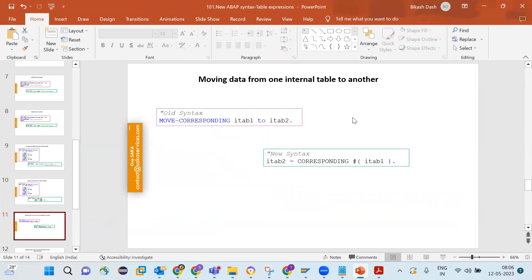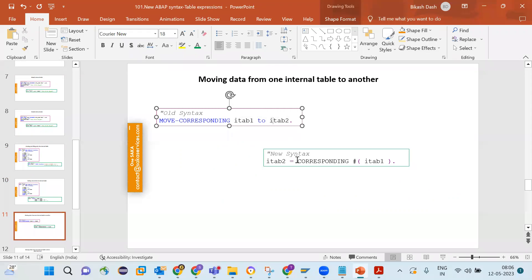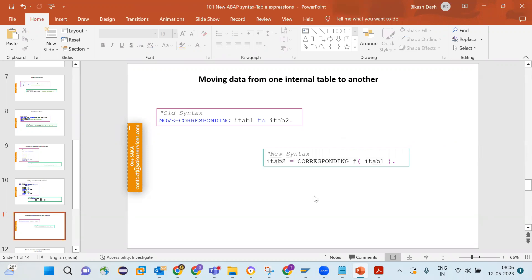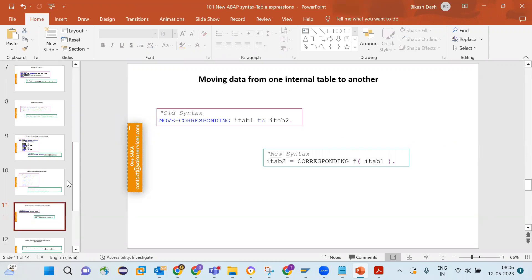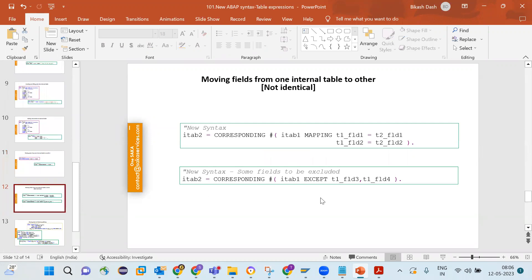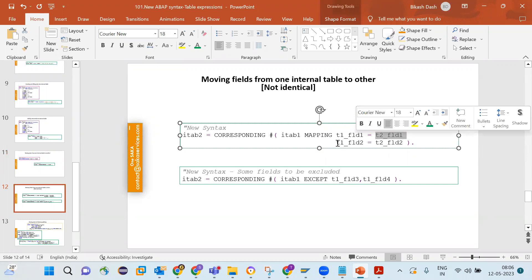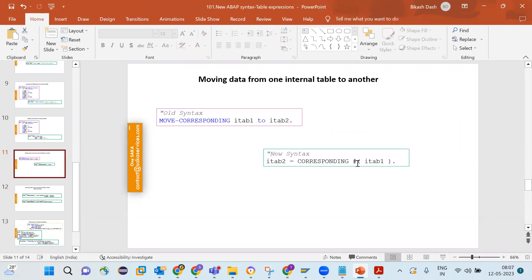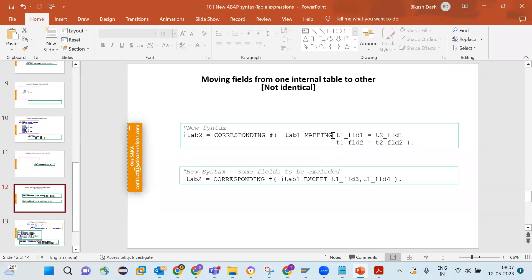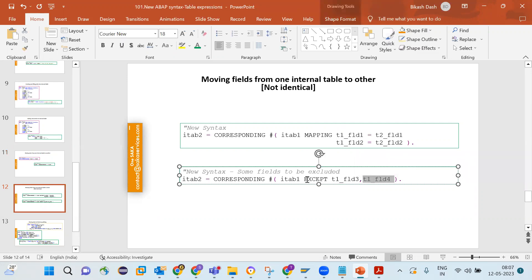For MOVE_CORRESPONDING, the old syntax was MOVE-CORRESPONDING one table to another. In the new syntax you use CORRESPONDING along with VALUE, and the matching columns of one table are copied to the other. If you do not want all matching columns copied, you can specifically define a MAPPING to control which field of table one is mapped to which field of table two. You can also use the EXCEPT keyword to copy everything except specified fields.